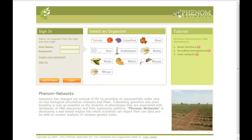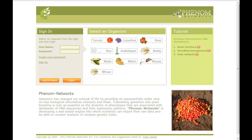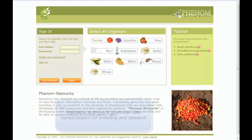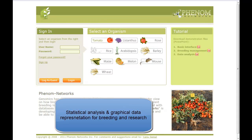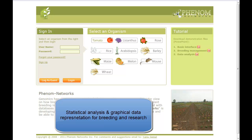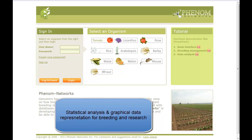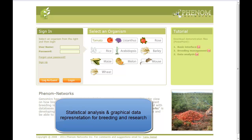Hello. This demo provides an introduction for statistical analysis and graphical data representation in Phenome Networks. This is the first of a series of videos that illustrate how the system integrates pedigree, genotype, and phenotype information to provide a range of statistical methods and visualization tools to query and analyze the data, both for breeding and research.